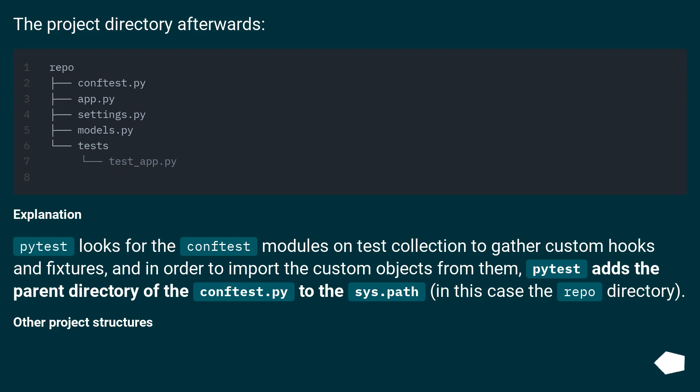Explanation. PyTest looks for conftest modules on test collection to gather custom hooks and fixtures. And in order to import the custom objects from them, PyTest adds the parent directory of the conftest.py to the sys.path. In this case, the repo directory.